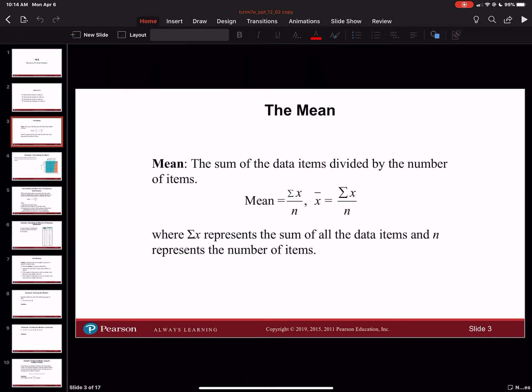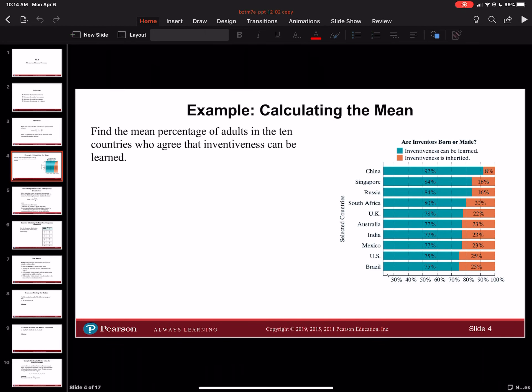So anytime you see mean, you know you're doing average. Let's look at a question doing this. It says find the mean percentage of adults in 10 countries who agree that inventiveness can be learned. So we need to be looking at the green values.